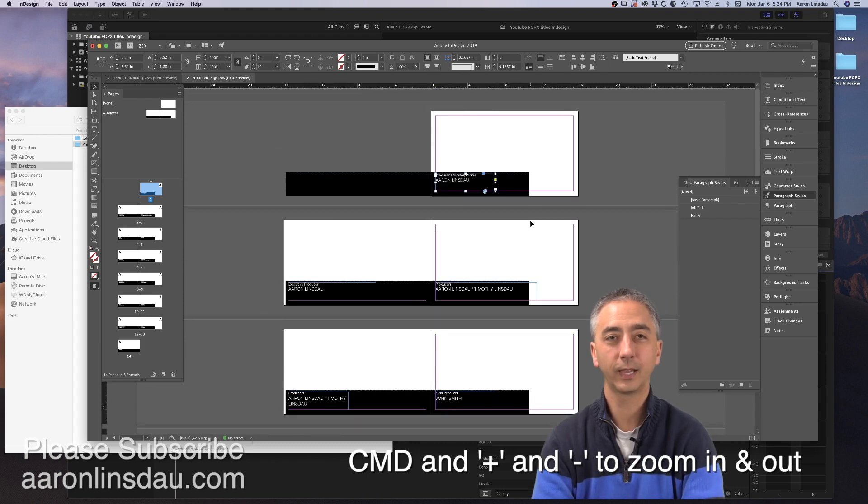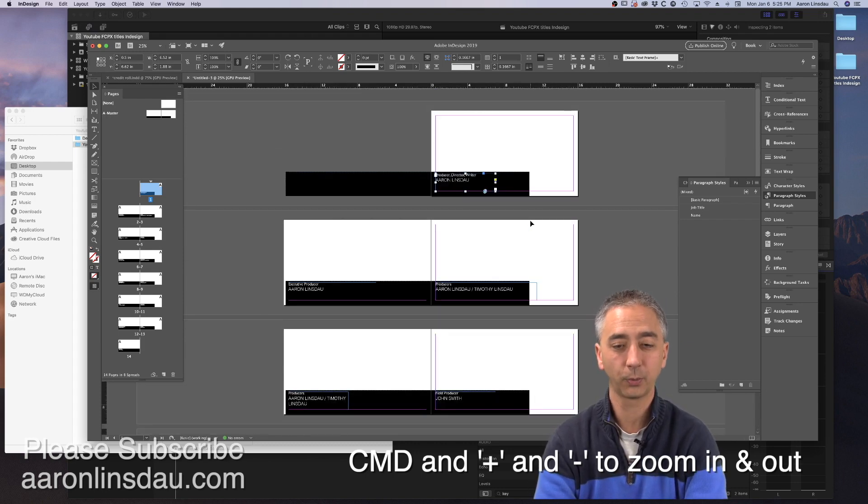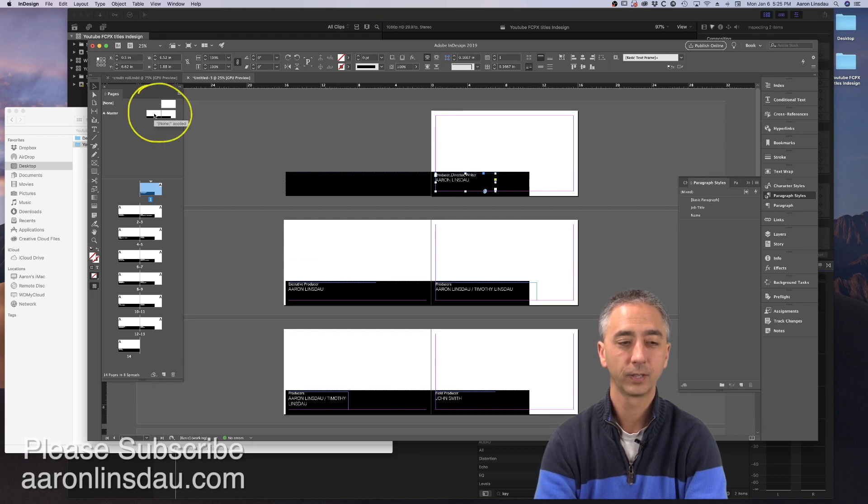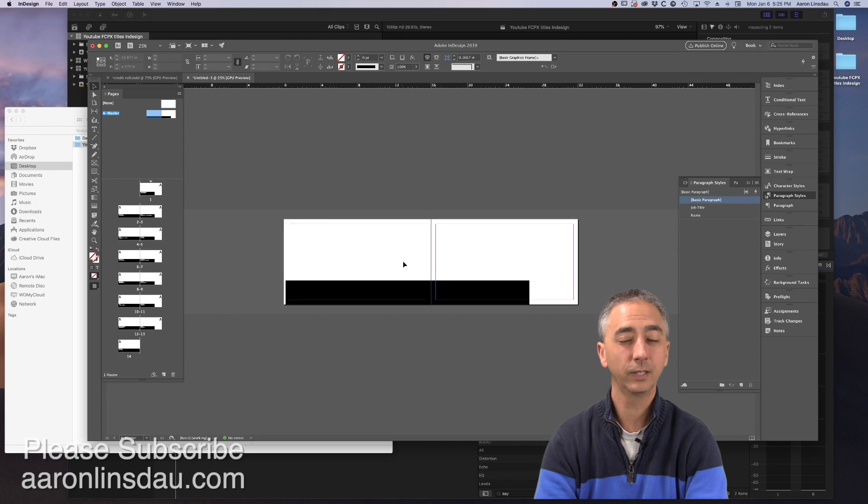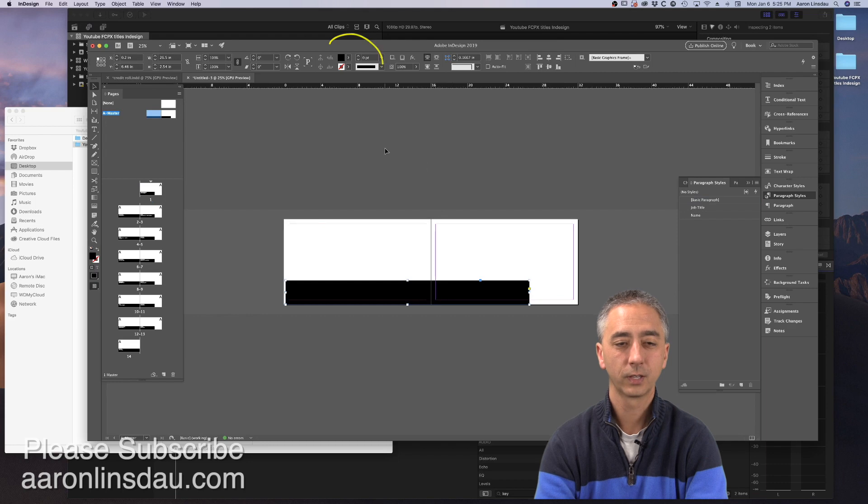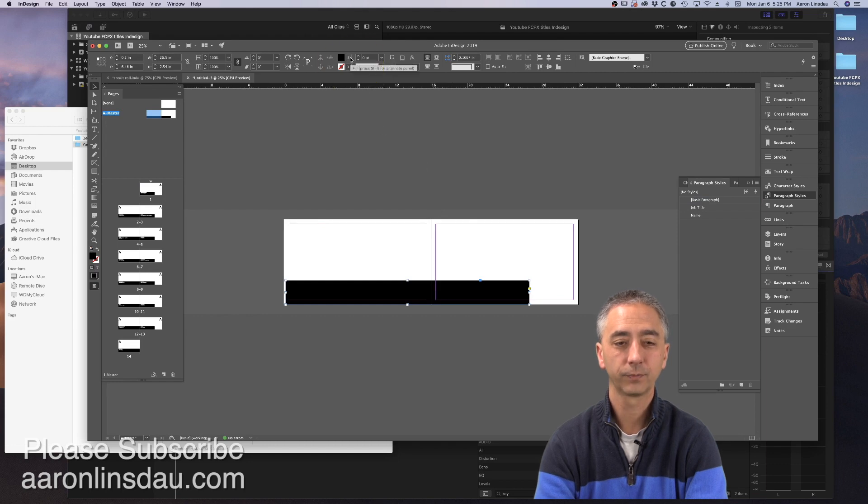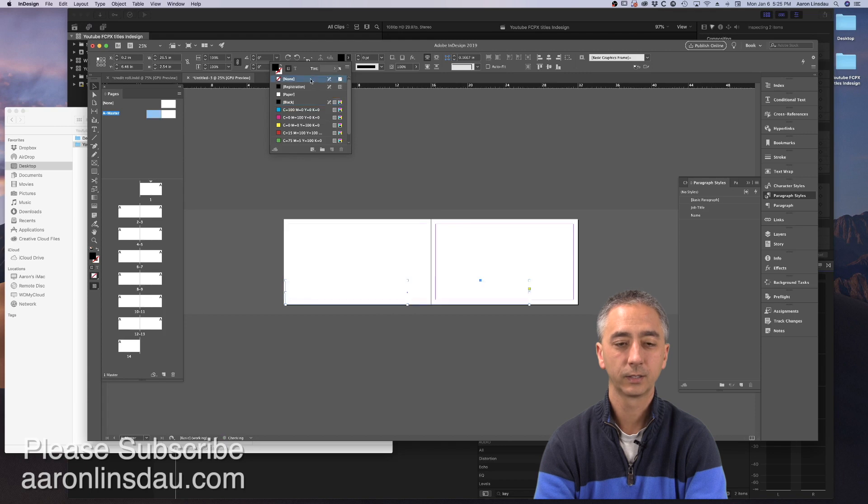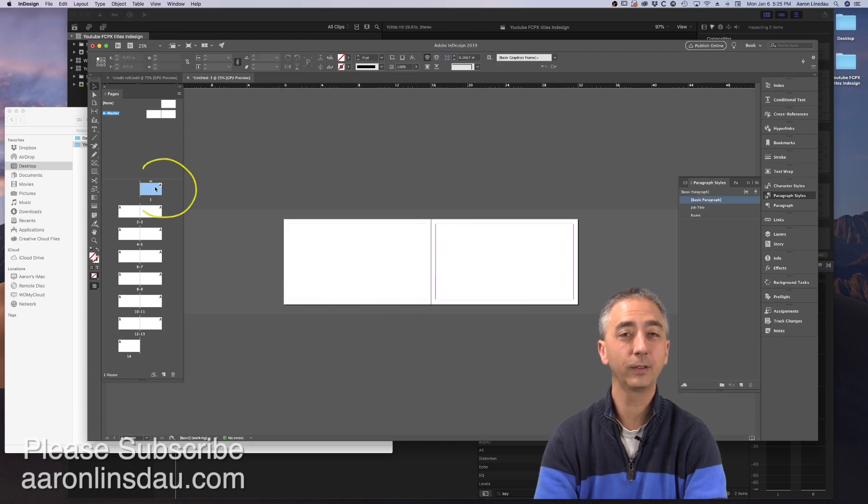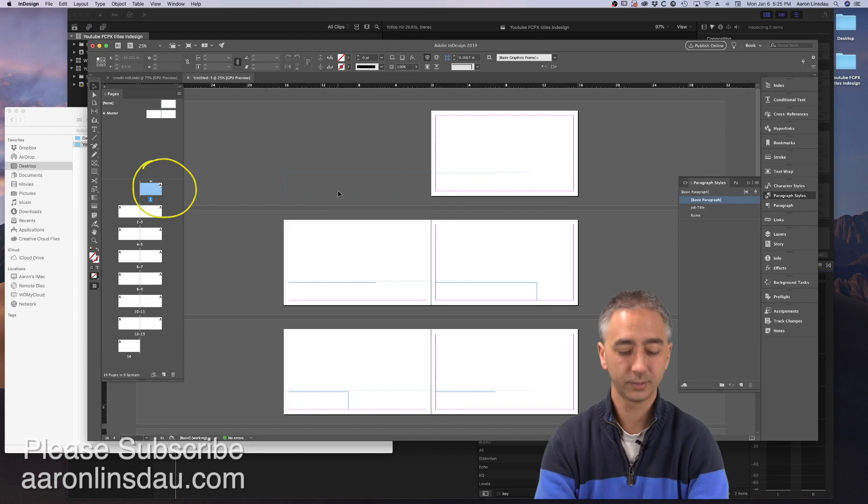And now all of my job titles and names are in white. Now obviously we can't have this black, ugly background when we do the import. So you will go back to the A Master tool. Double-click. And instead of deleting the box, click on the box, go up to the Fill, and then go to None. And now you will have nothing visible.